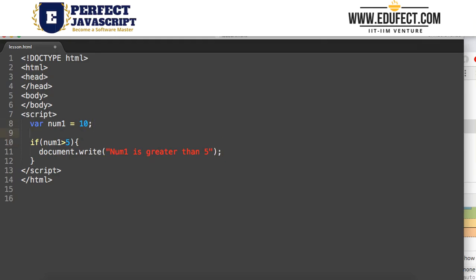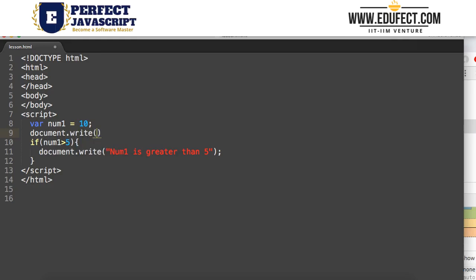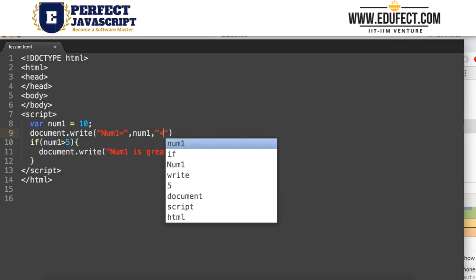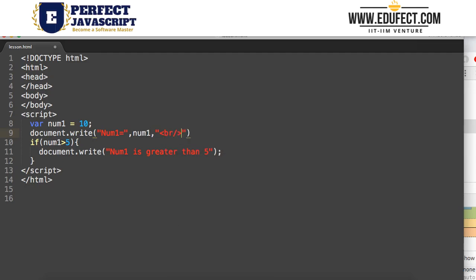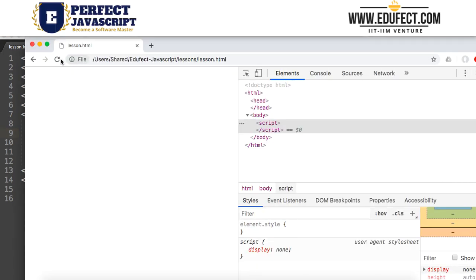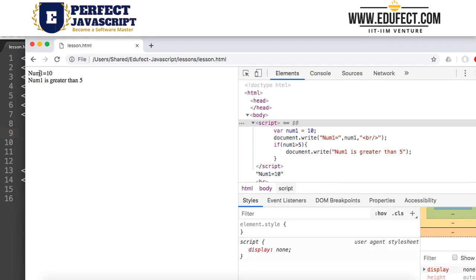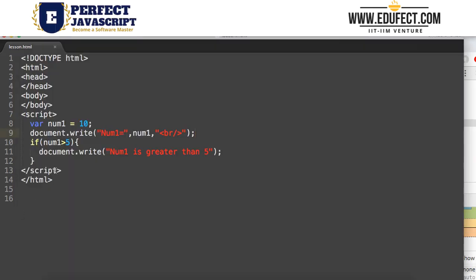We also write document.write to show the value of num1, and add a break tag. Let's run this code. We get: num1 is 10 — that's the value we gave it — and 'num1 is greater than 5'. So this condition was true, and it went in and printed that. If the condition is true, it will go into the if block.